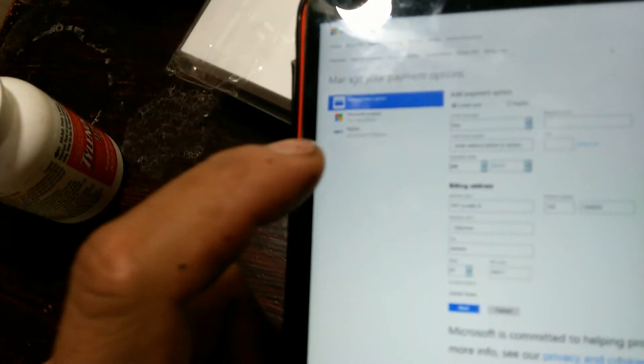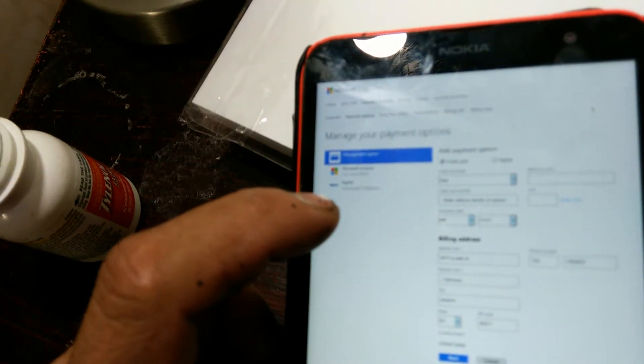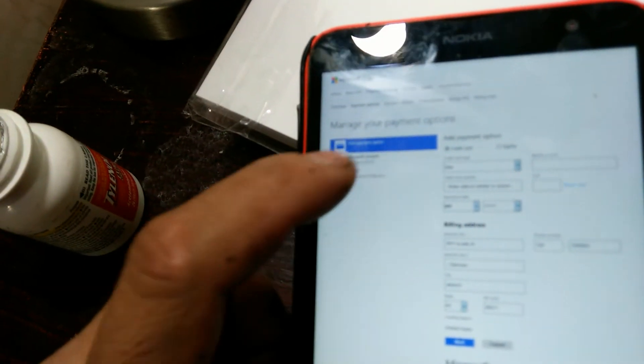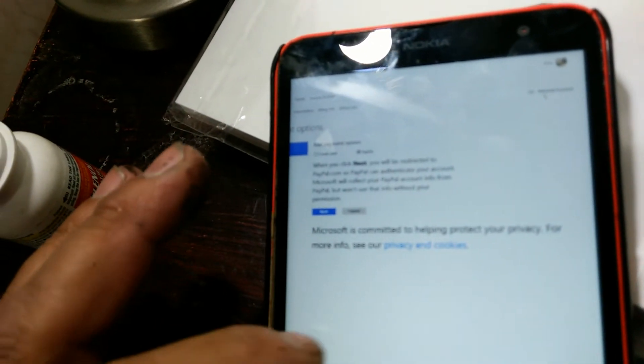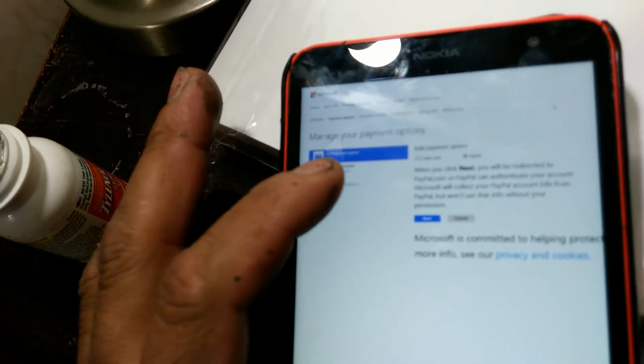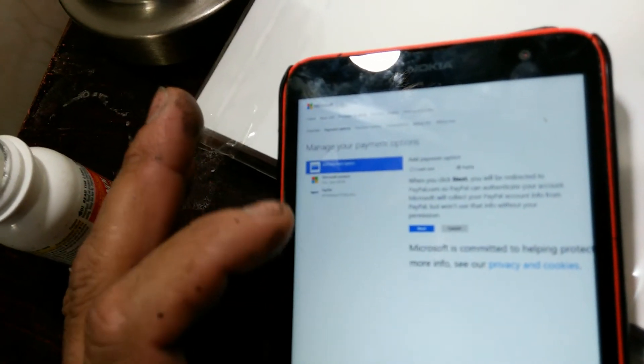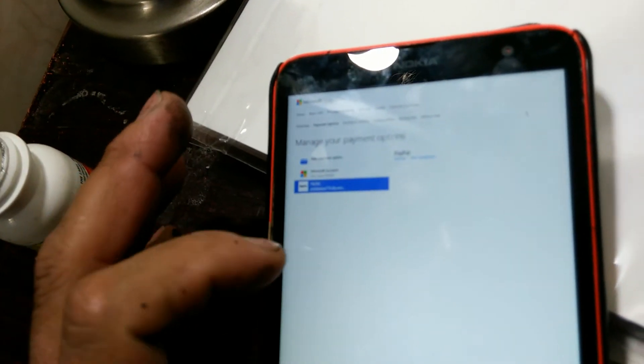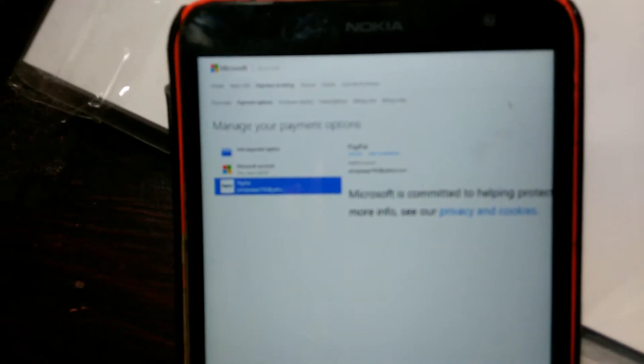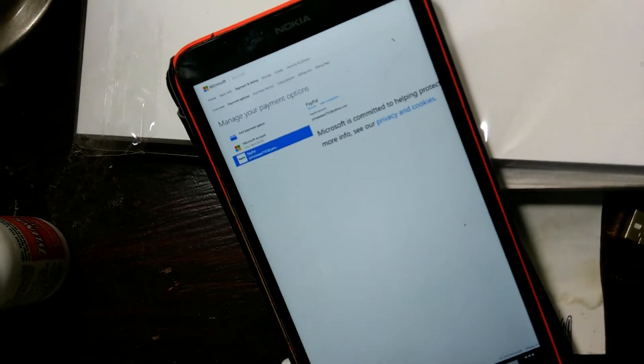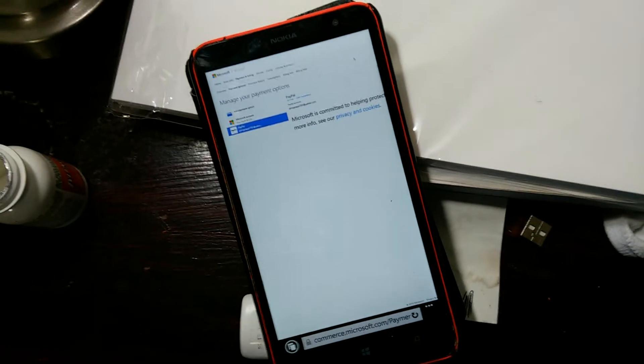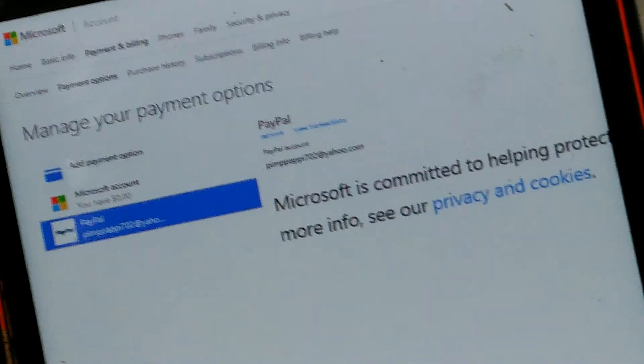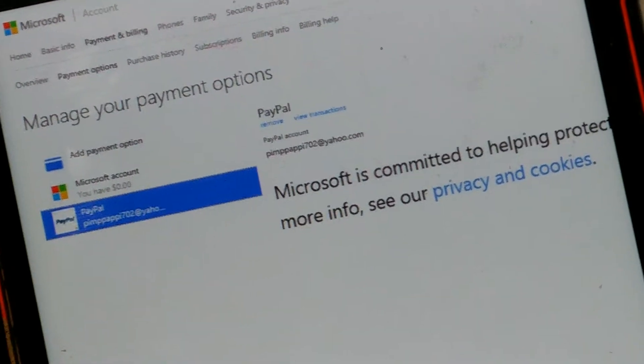And then you go to PayPal on the right. No, that's not it. There, right there, I clicked on PayPal. In there, right there. It says remove right there.